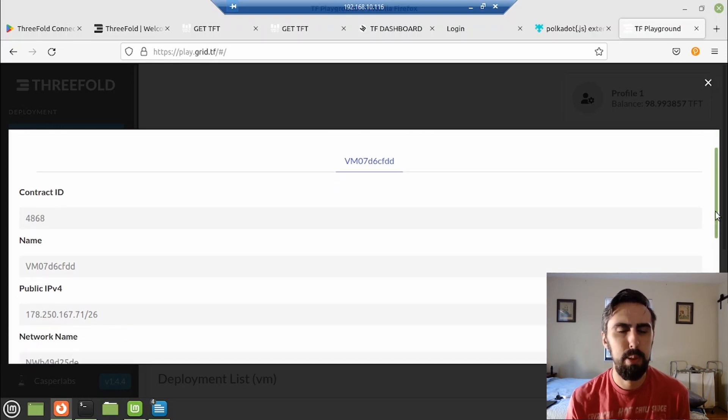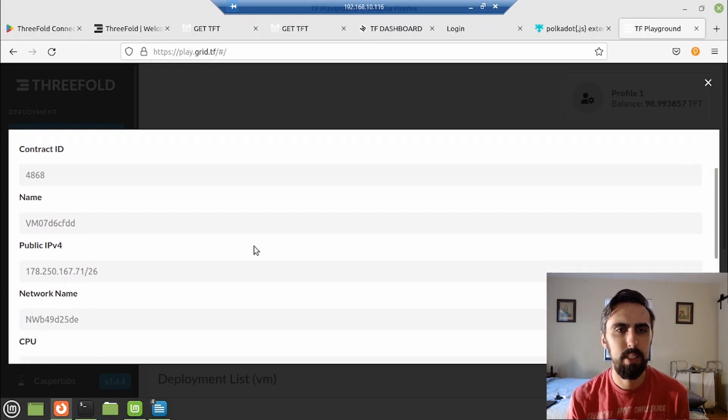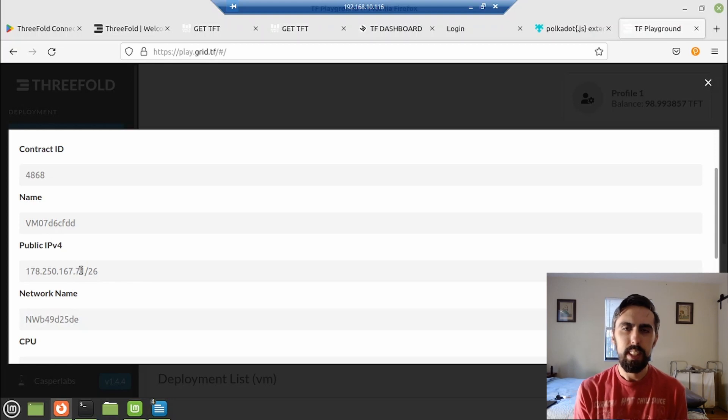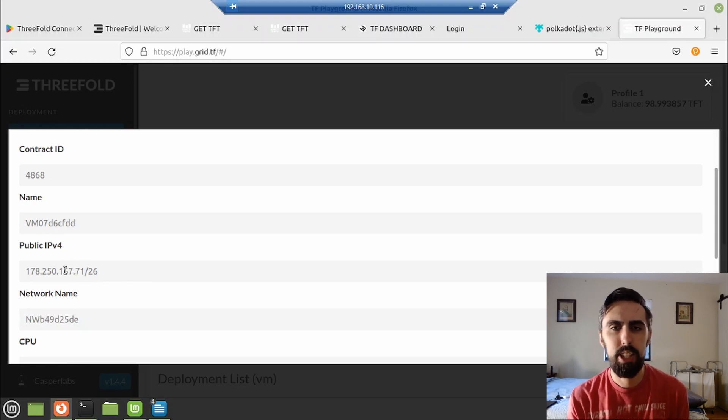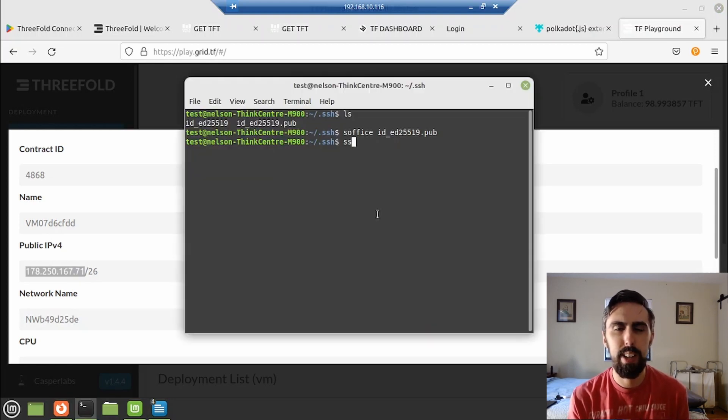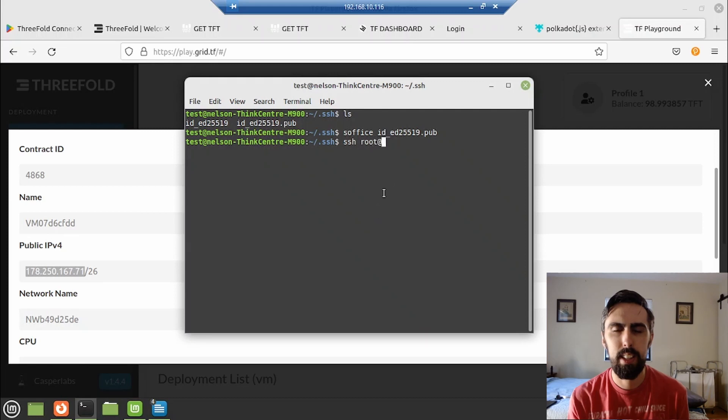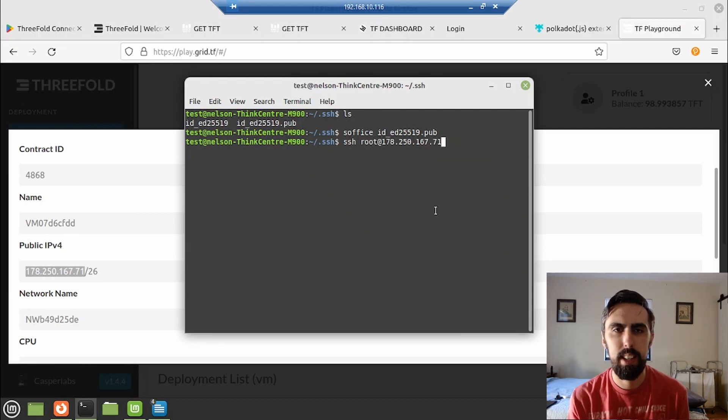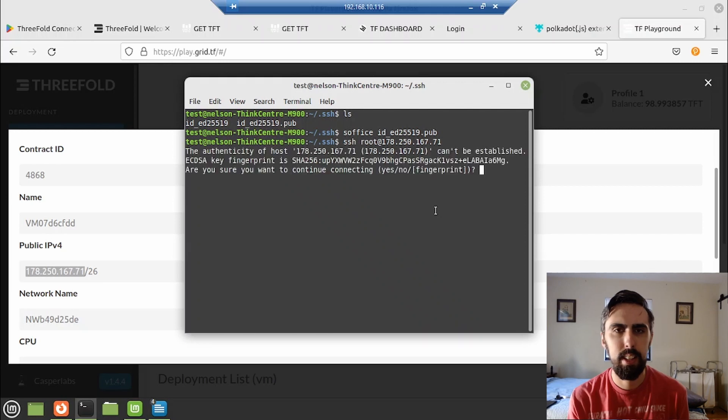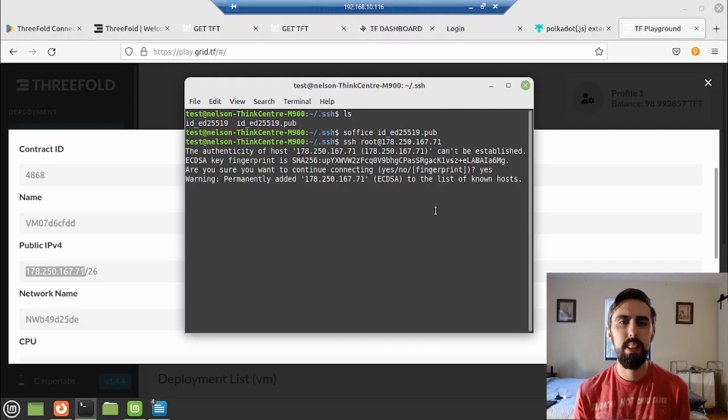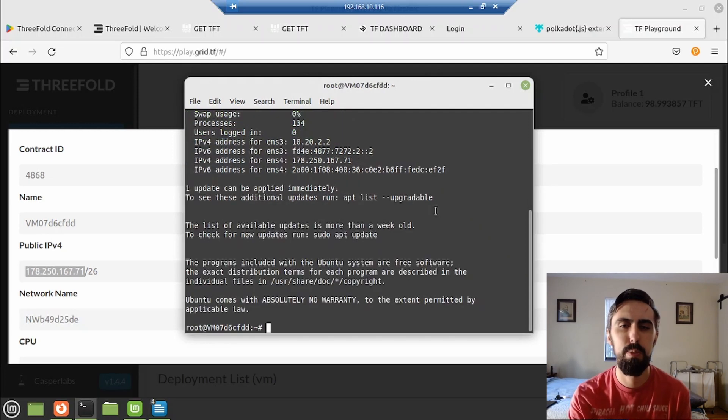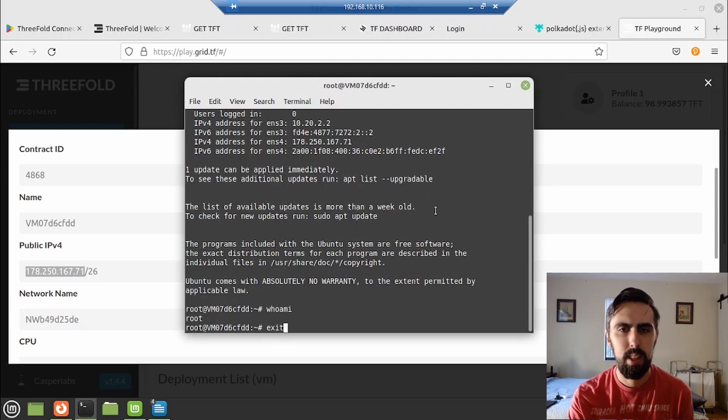So I'm going to copy that head over to terminal and SSH in just SSH root at the IP. Yes. Yes. And that's it. You're in, fully functional Ubuntu server instance.